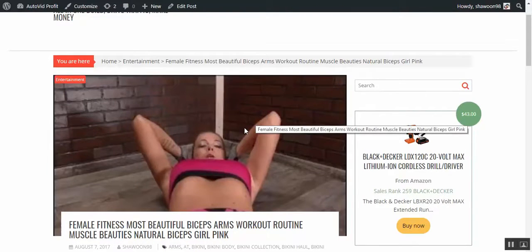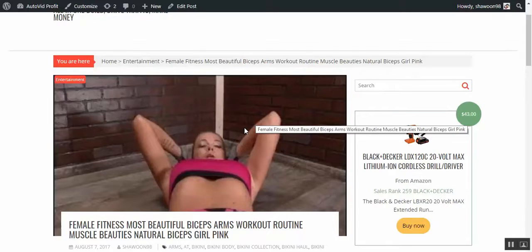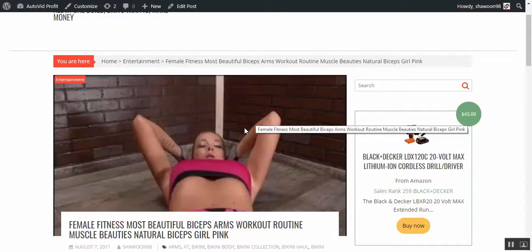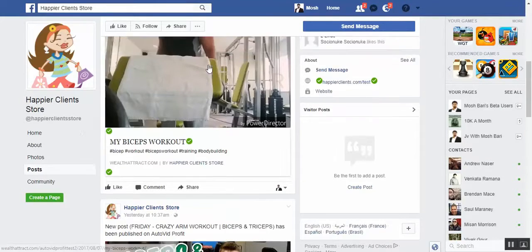The best part is you can schedule the posts, and once they're posted in your blog, once these videos are imported and these posts are created, they are automatically shared in the social media, different social media sites to drive traffic automatically.